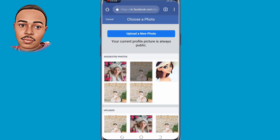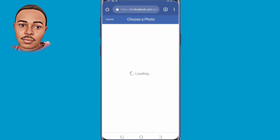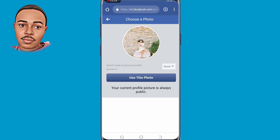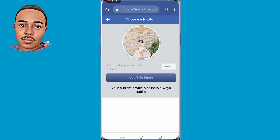Now select the full-length profile picture you want, then tap 'Use This Photo.' Just follow me through.